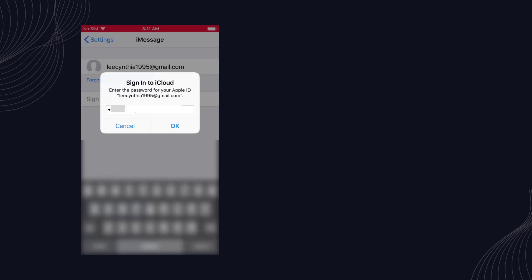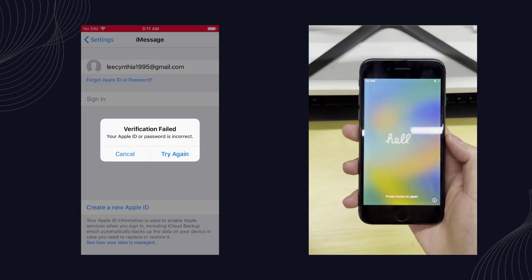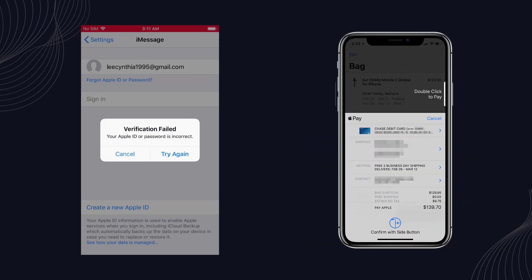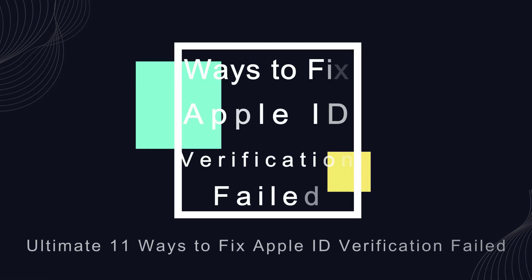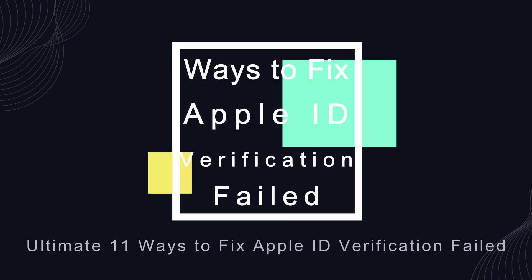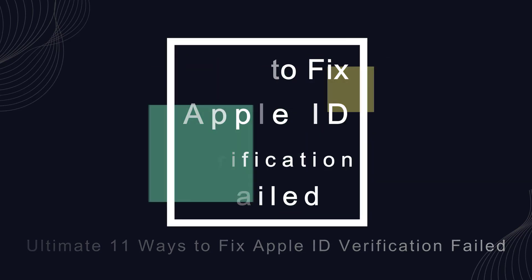Are you faced with an Apple ID verification failed? It means that there is a problem with your iPhone connecting to the server. Usually, it appears as you set up an iOS device from scratch, authenticate iTunes App Store purchases, or sign into Apple services like iMessage. In this video, we will introduce you to the ultimate 11 solutions to fix the Apple ID verification failed issue.